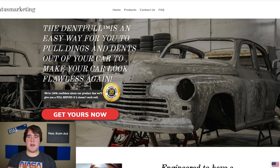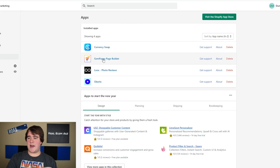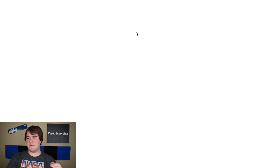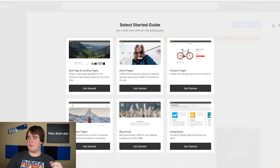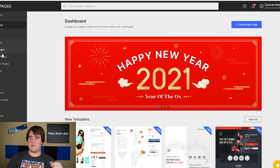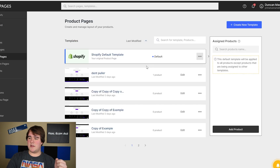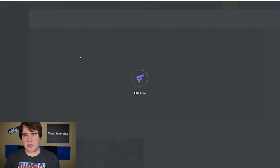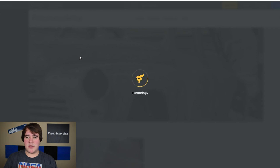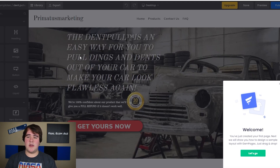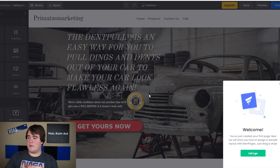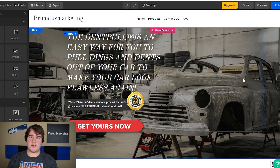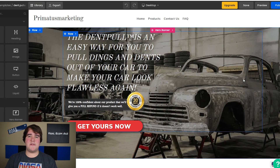I want to show you how you can actually use GemPages and how to modify stuff. Come to Apps, open up GemPages, go to product pages, and we have the dent puller right here. One of the great things about GemPages is templates — I can make a template and give it to my clients. The bad thing is we're only allowed to share the template five times for each time that we make it.